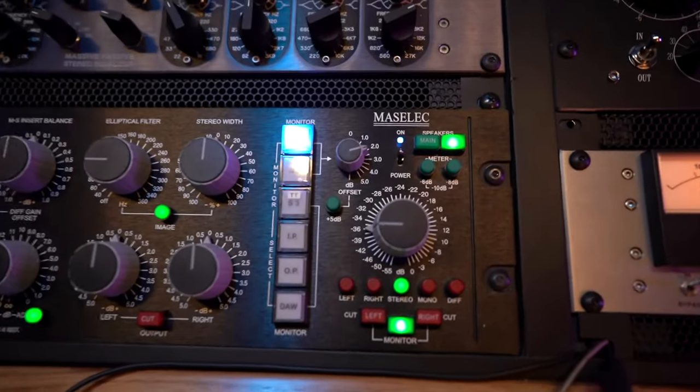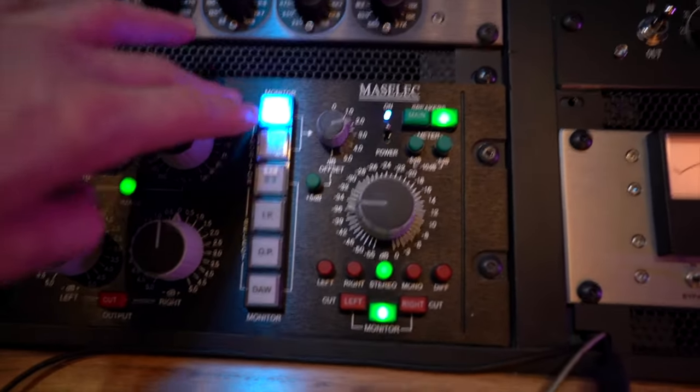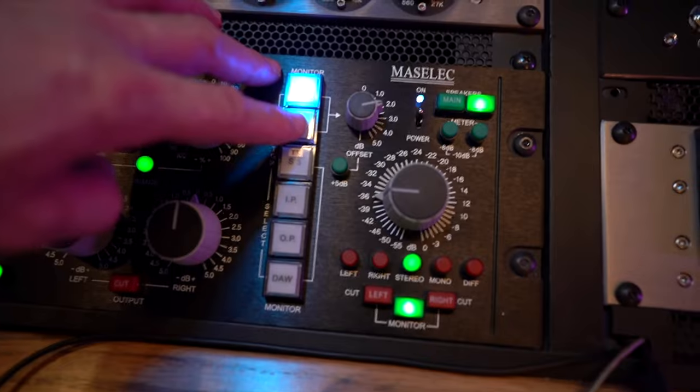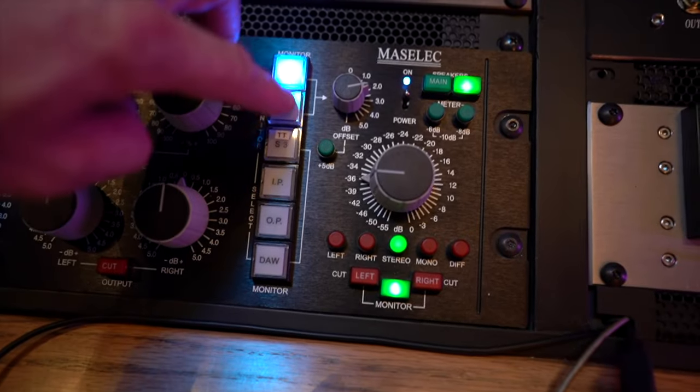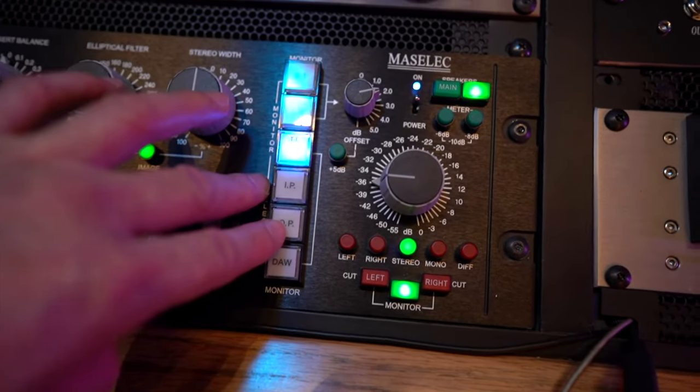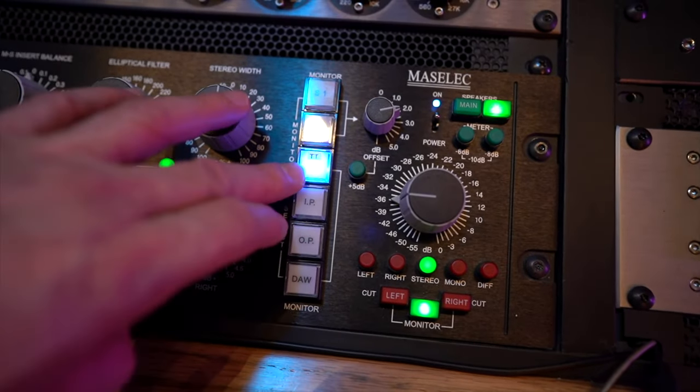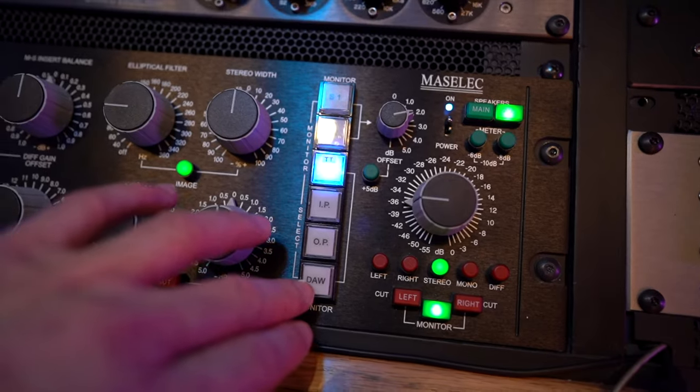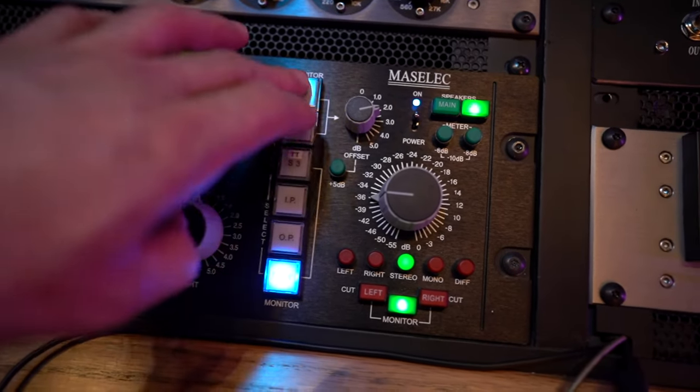This next set of buttons are just selecting what you're monitoring the different sources as tape return like if I'm mixing into pro tools and then the capture computer.